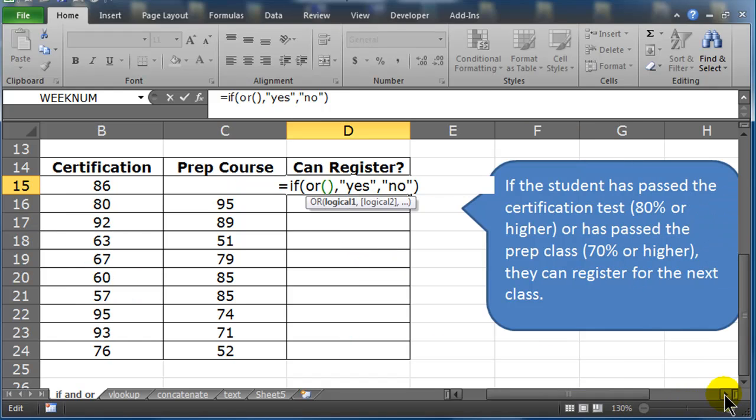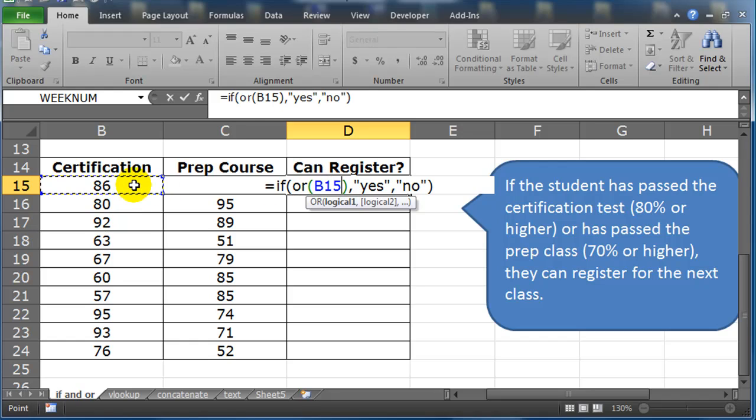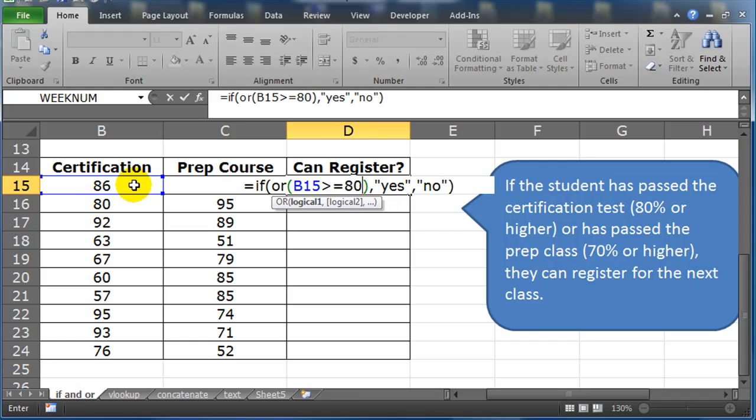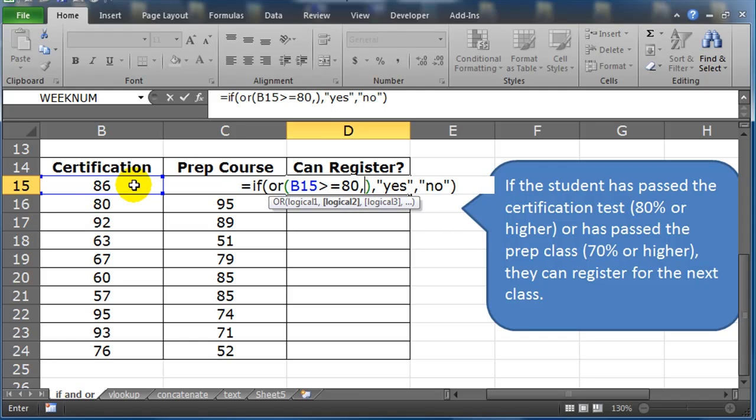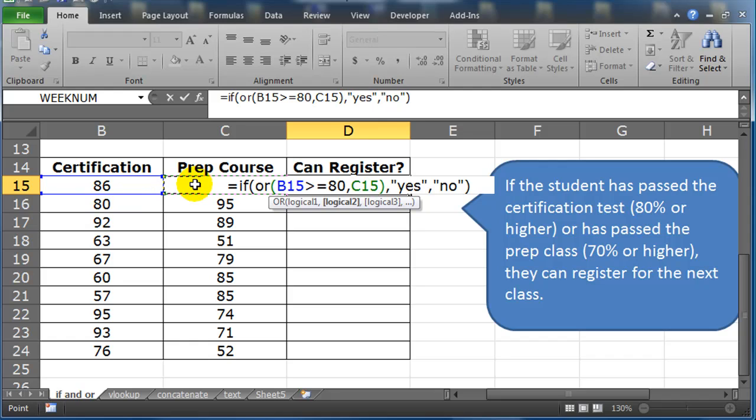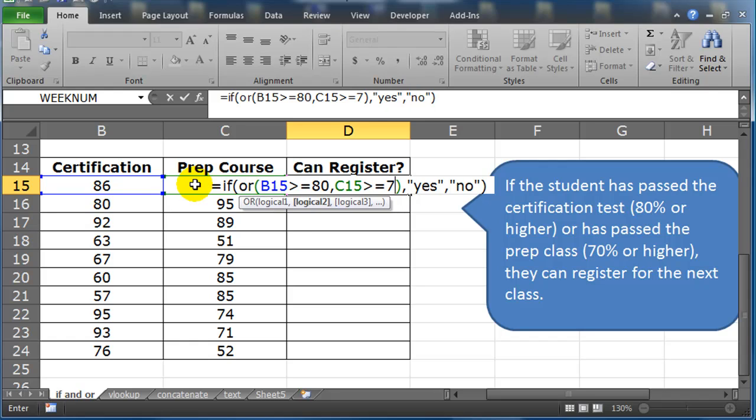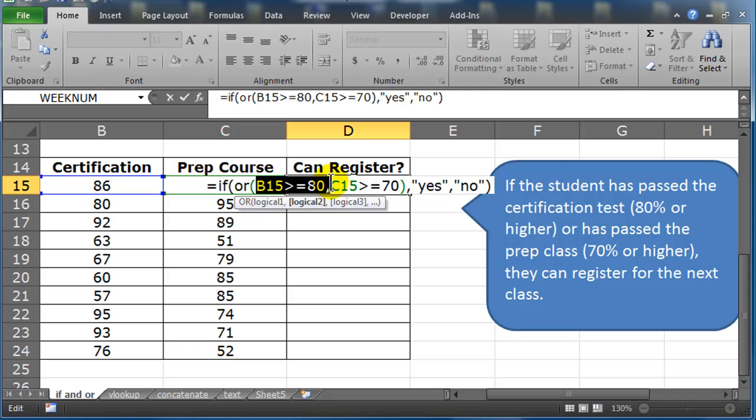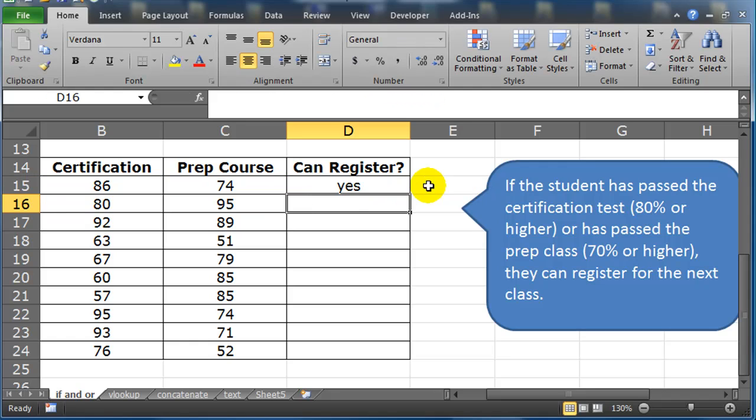Certification test. So I'm inside of my OR function. Certification is going to be greater than or equal to 80, comma, which is the other part of my OR function, which is going to be prep class greater than or equal to 70. So if either of these conditions are true, then my IF function is going to give me the true result. I'll press ENTER.